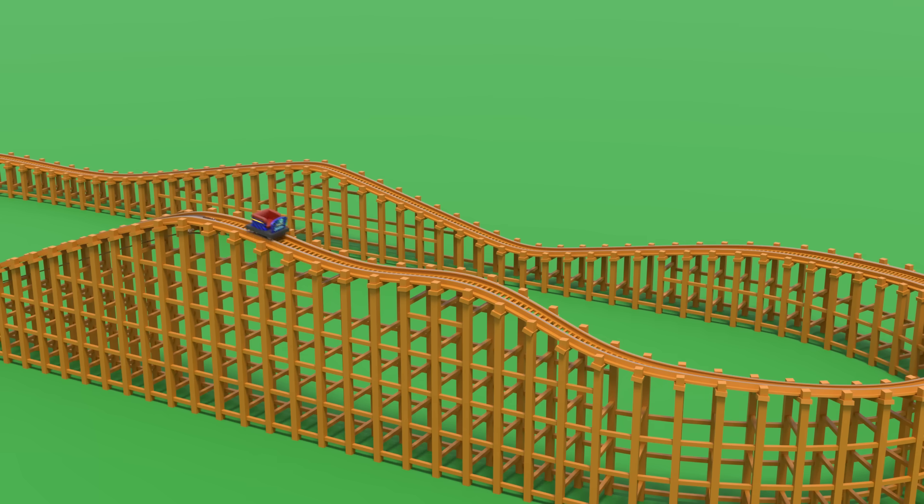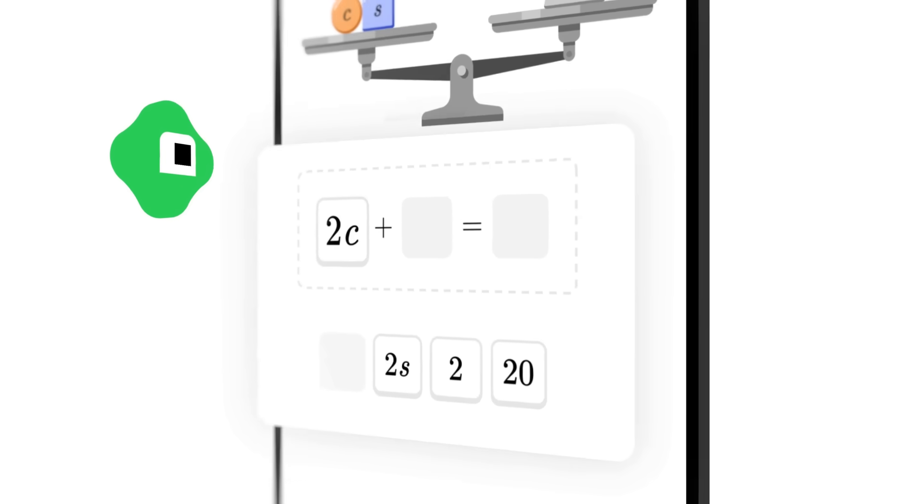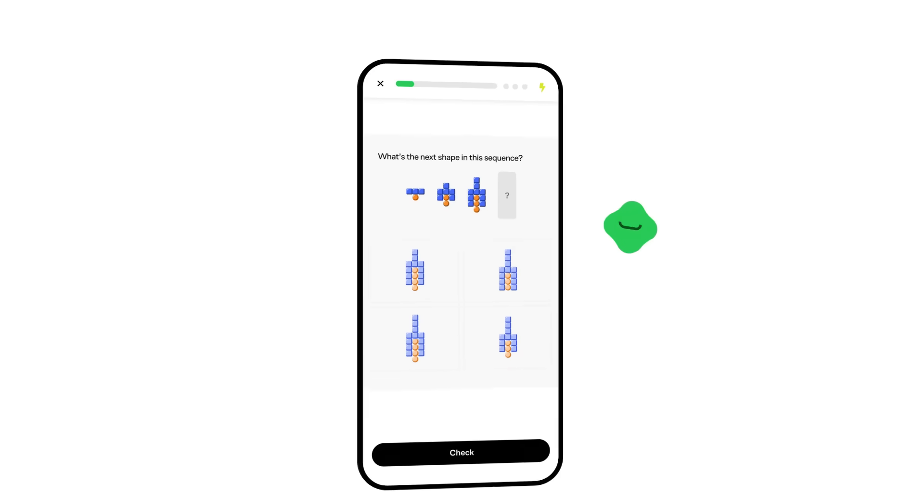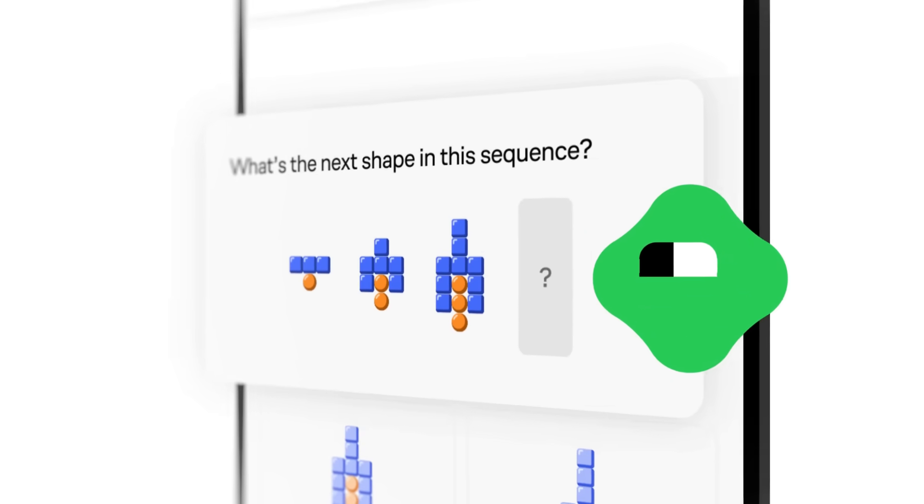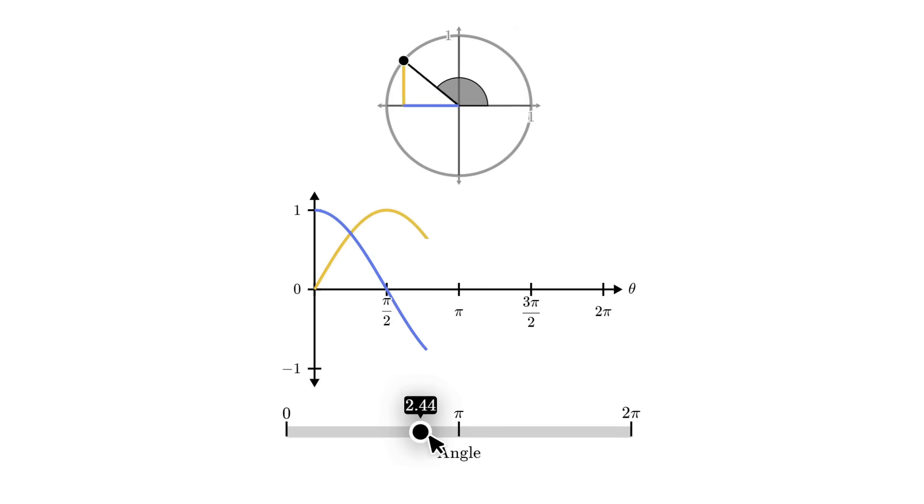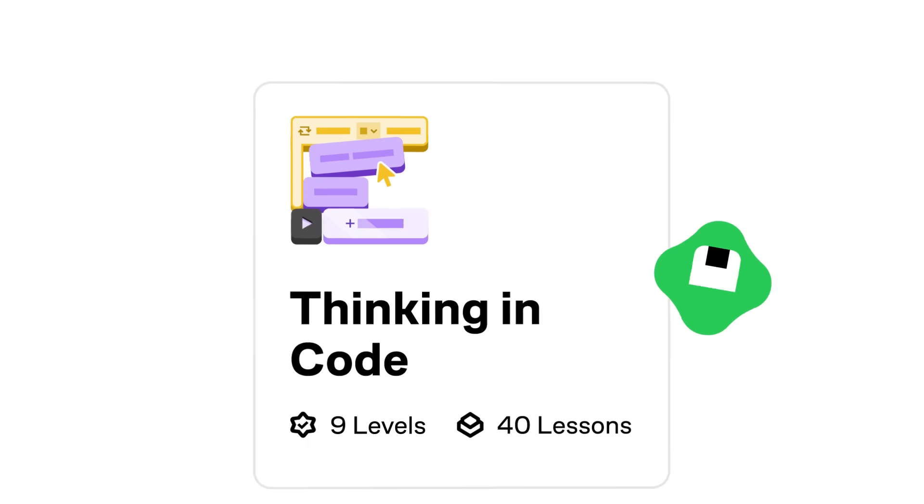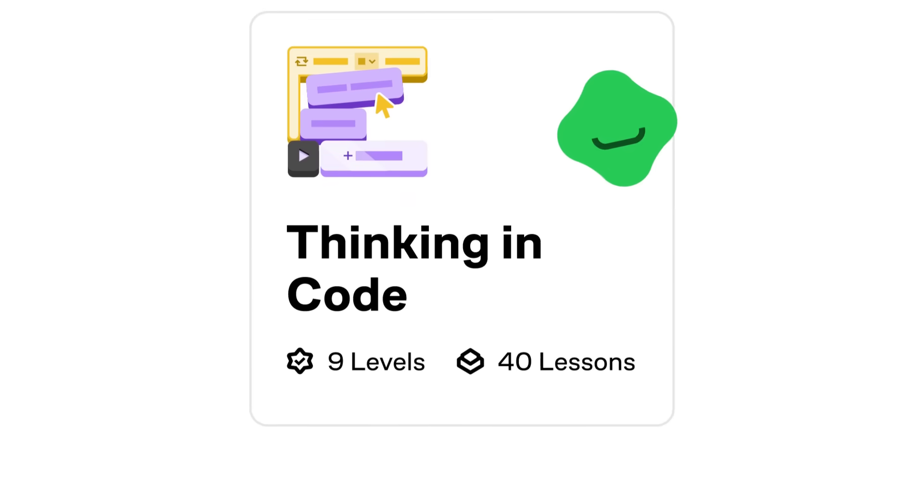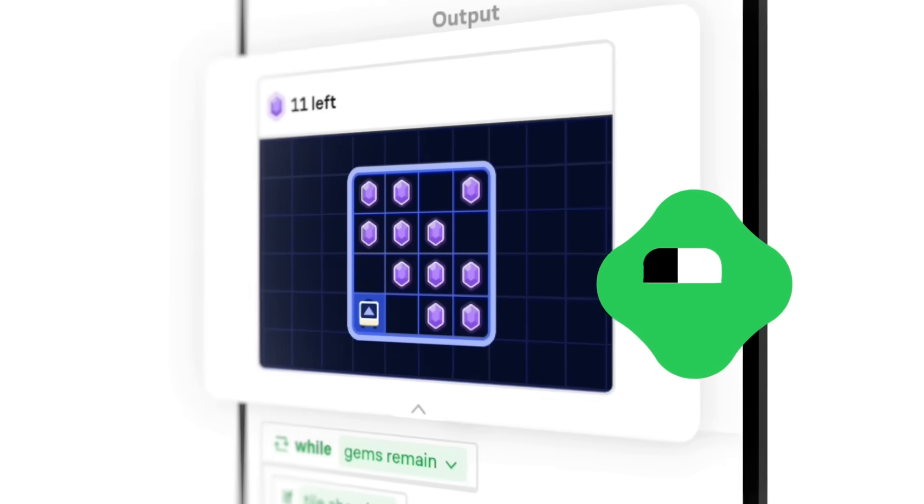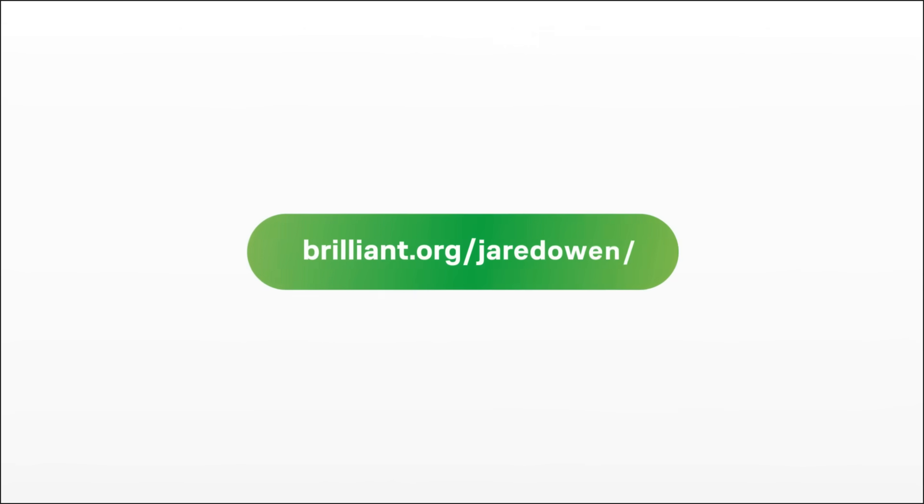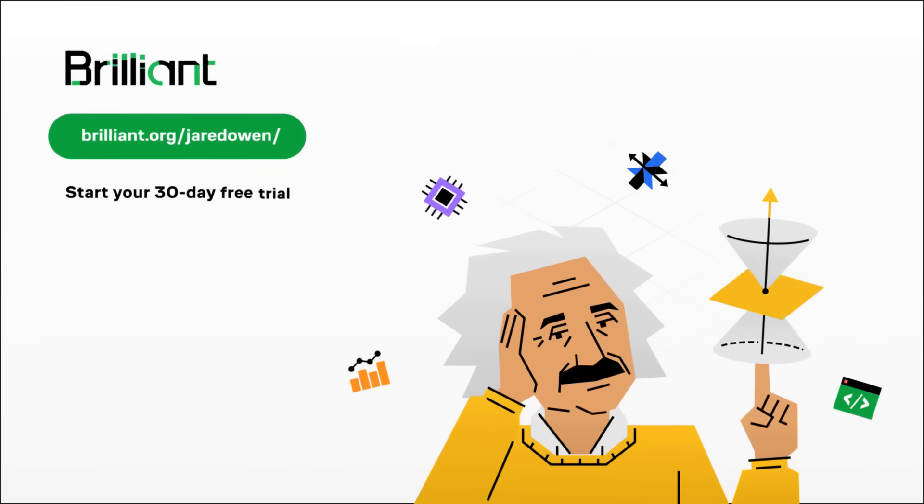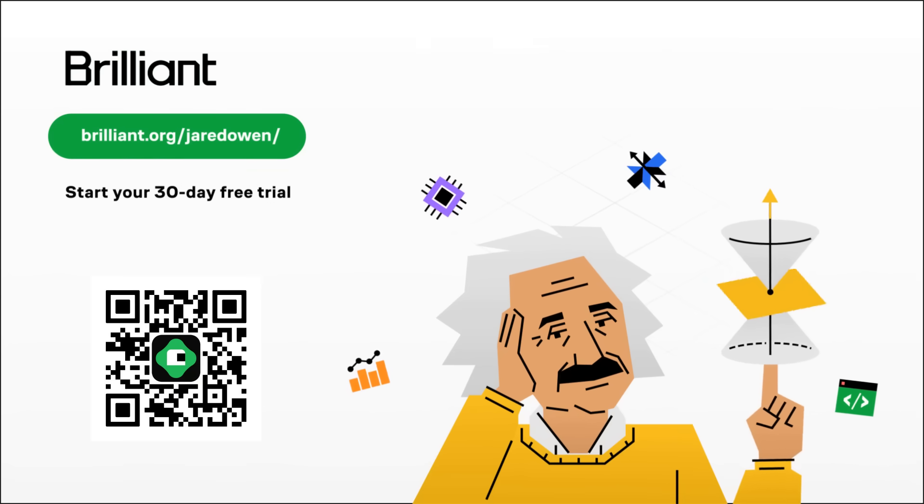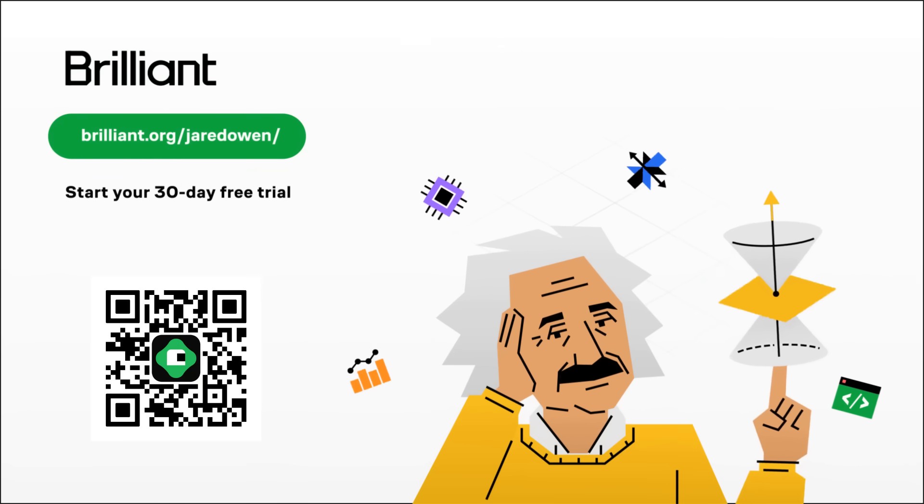Brilliant is constantly bringing you new and updated content, like the math courses that help you visually learn or just refresh on the basics all the way up through calculus and beyond. Brilliant has something for everybody, whether you're a student still learning or a professional wanting to keep your skills sharp. Head to brilliant.org slash Jared Owen to try it for free for a full 30 days. You can also get 20% off your annual premium subscription. My name's Jared, thanks for watching, and I'll see you next time.